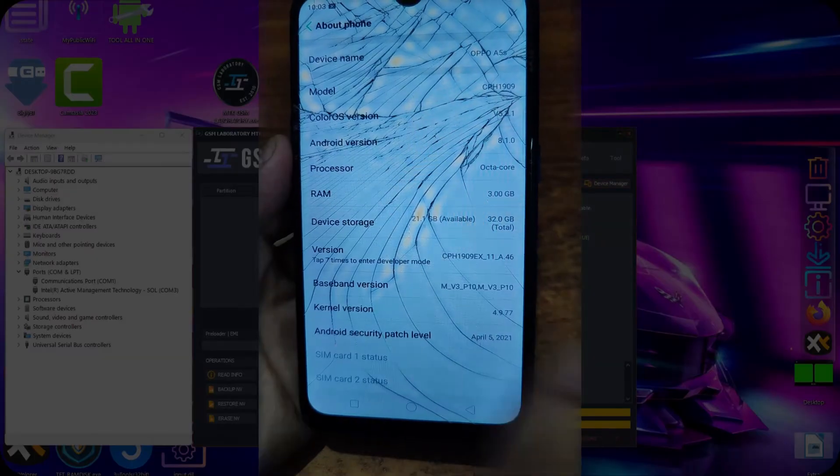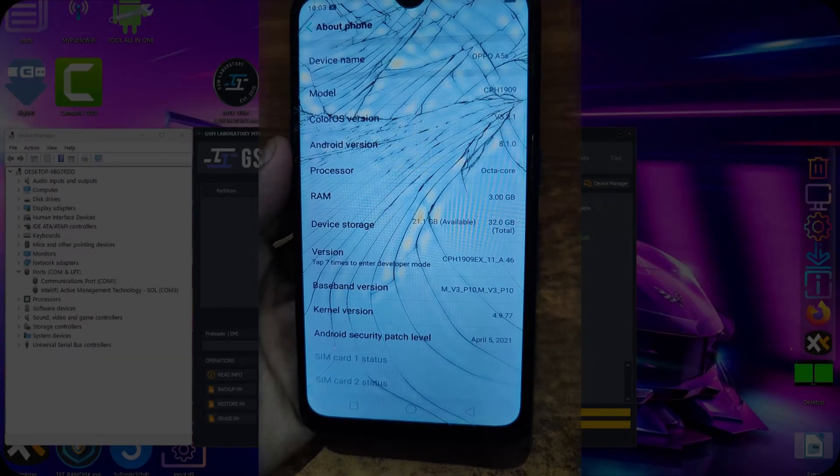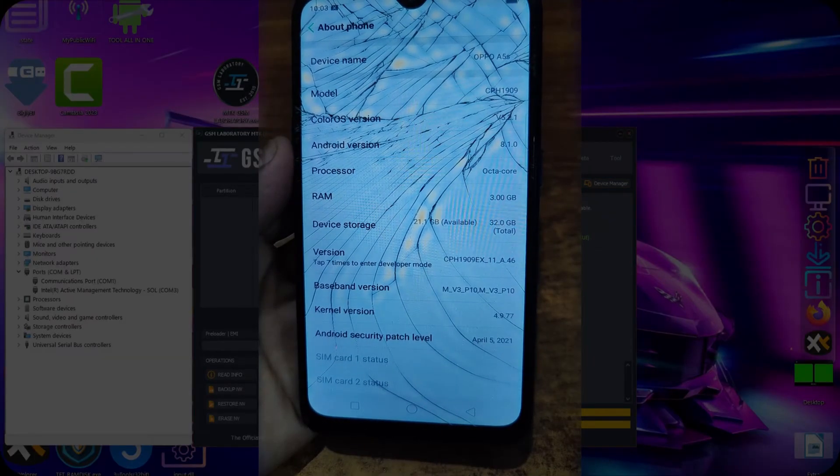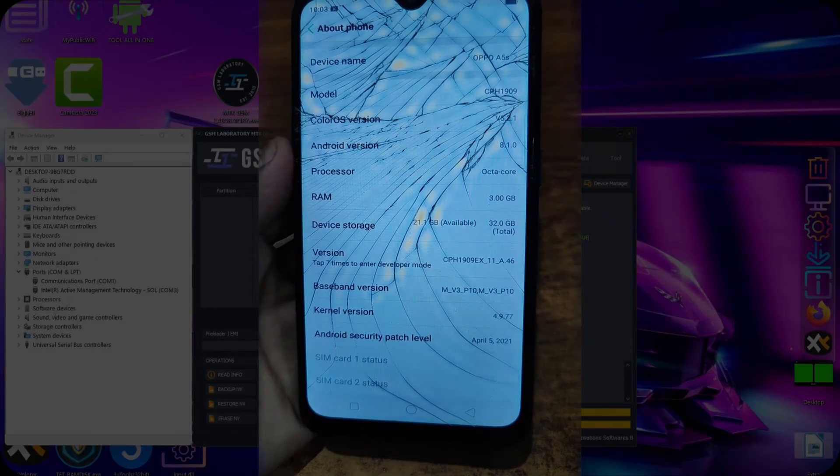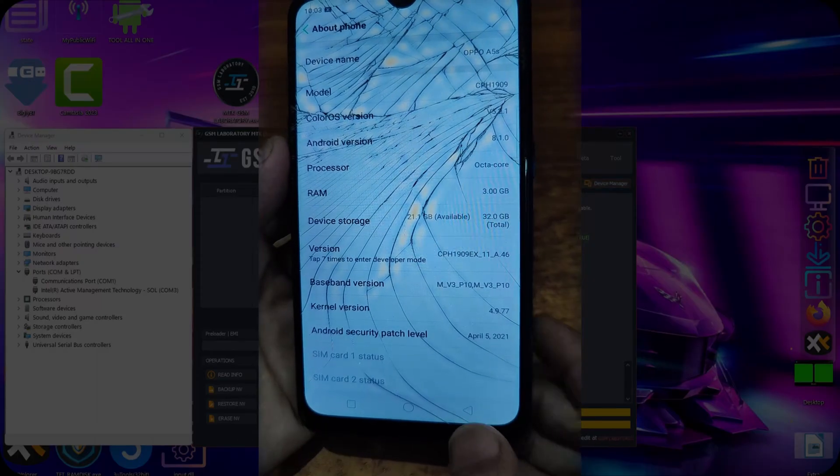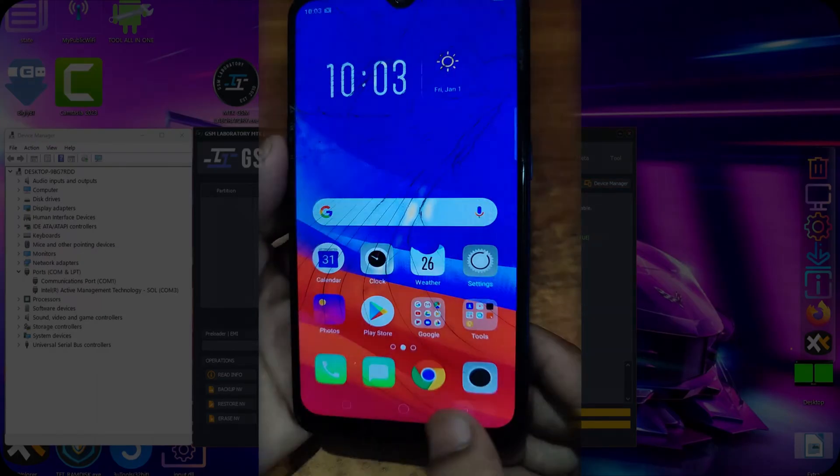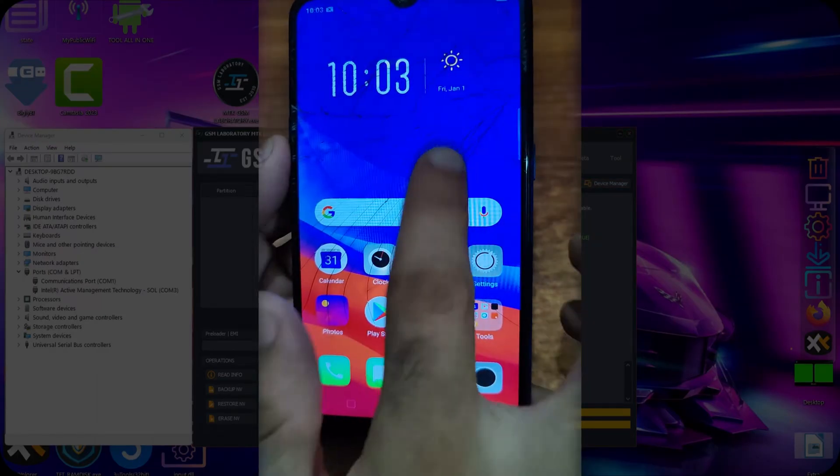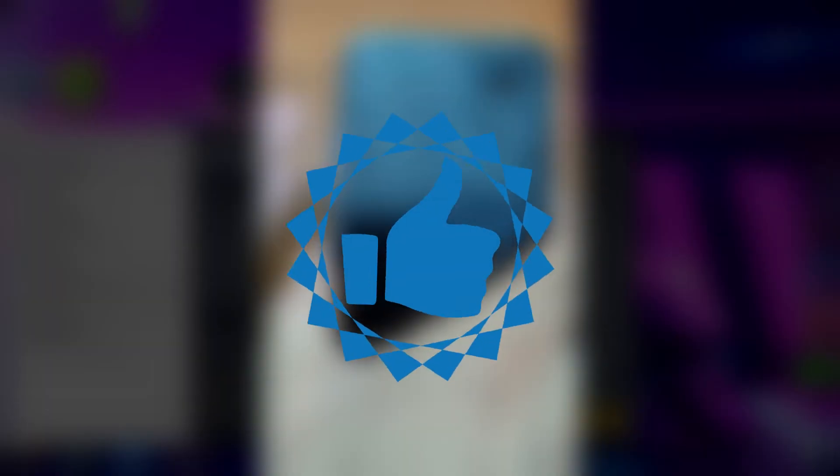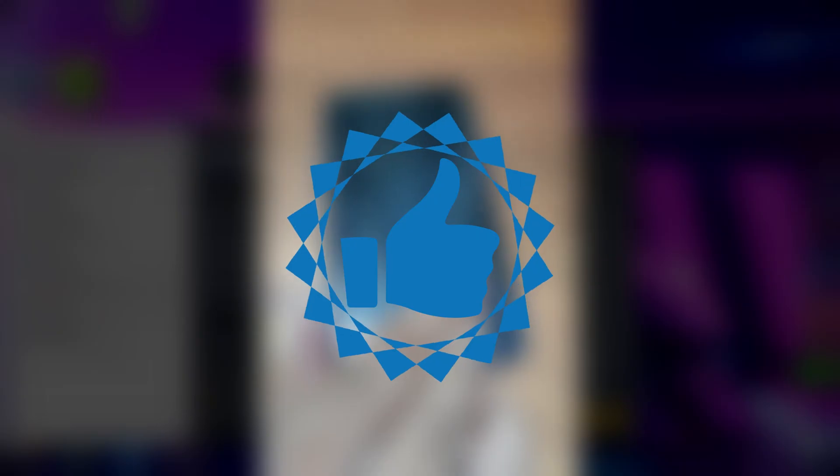Here you can see that it's OPPO A5S CPH1909 on Android 8.1.0. I hope that I demonstrated all this process well and good. Thanks for your kind time, thanks for watching. I hope that you will be with me in future, so I will see you in my next video. Until then, keep smiling.